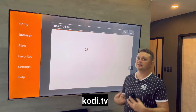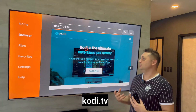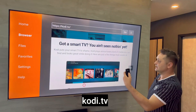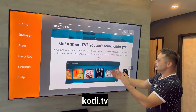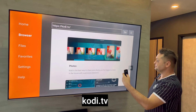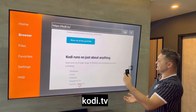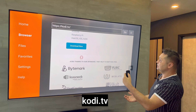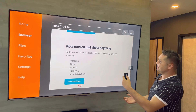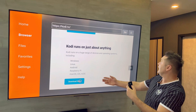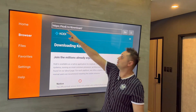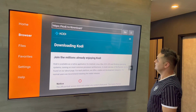To get the newest version, we're going to type in kodi.tv and get it directly from Kodi's official website. Press the Go button. You'll see the Kodi website load — you can scroll around with the cursor. Scroll until you find the Download Now button and click on it. That will take you to kodi.tv/download.